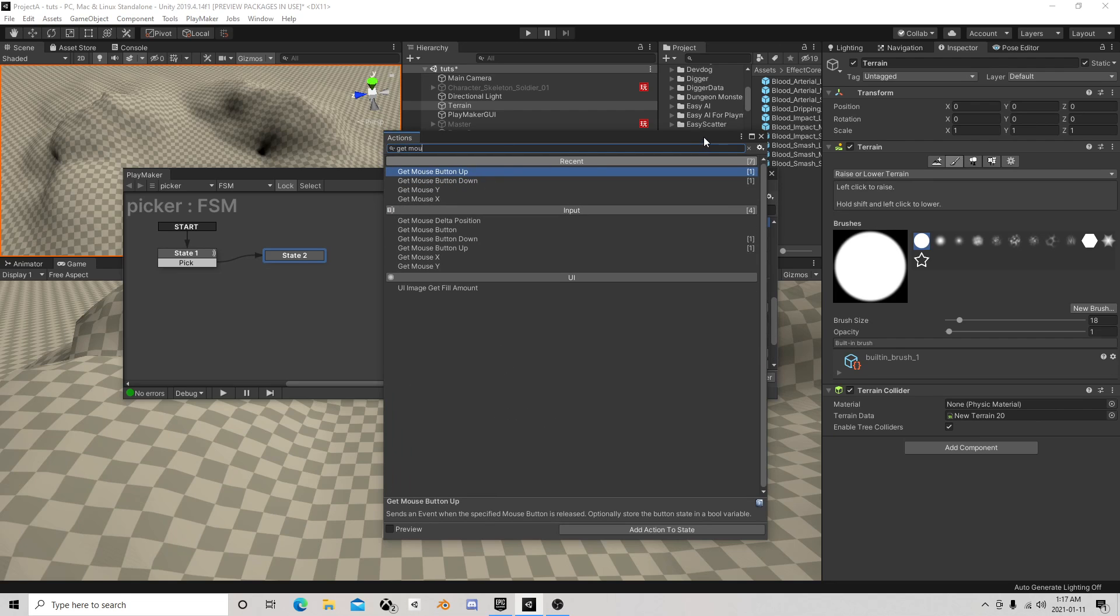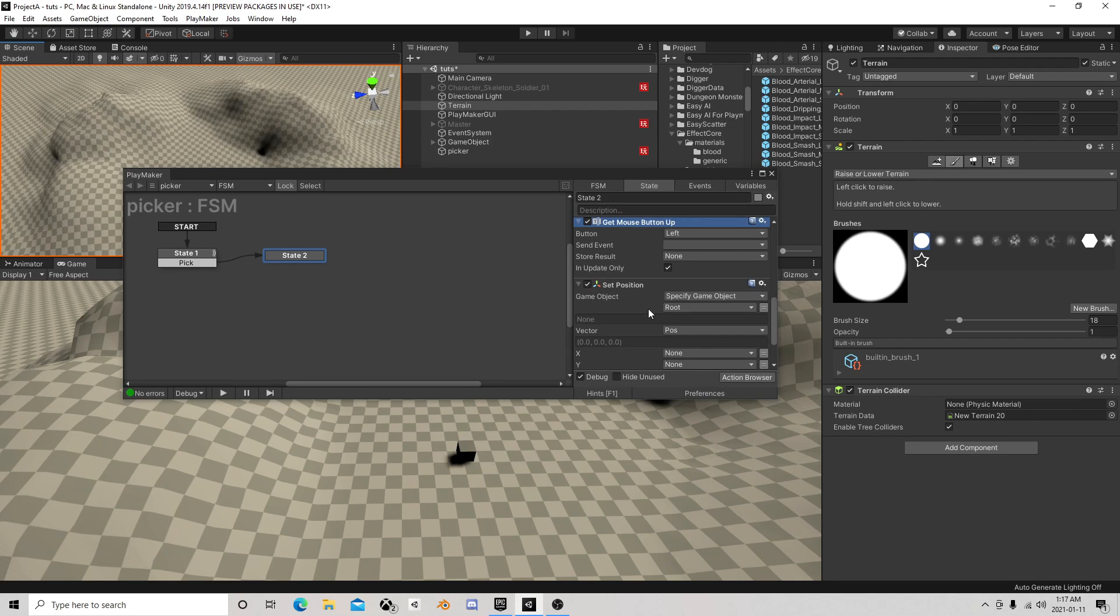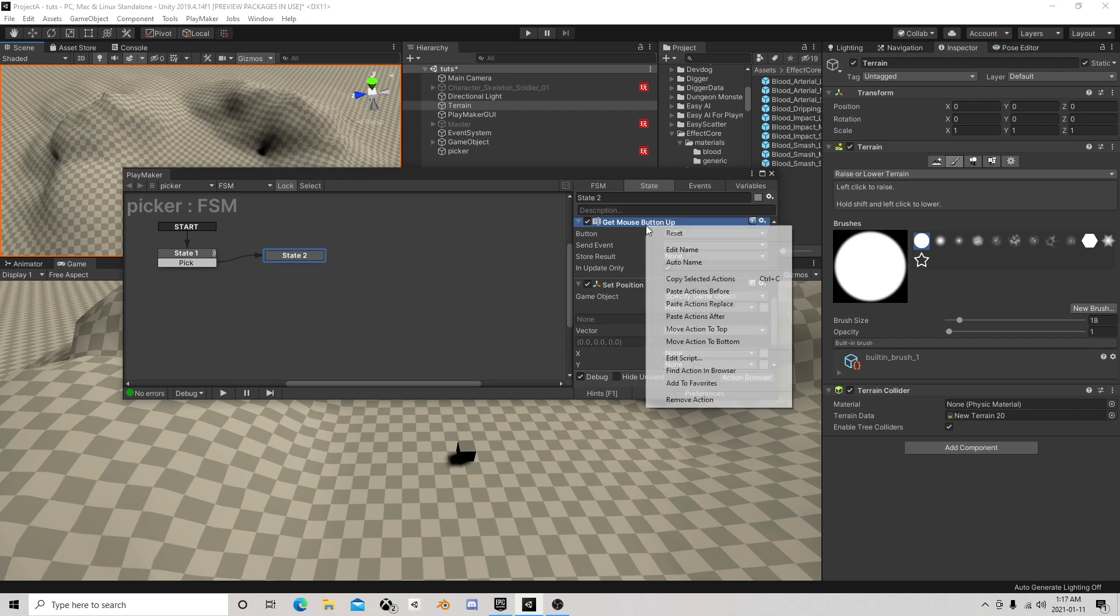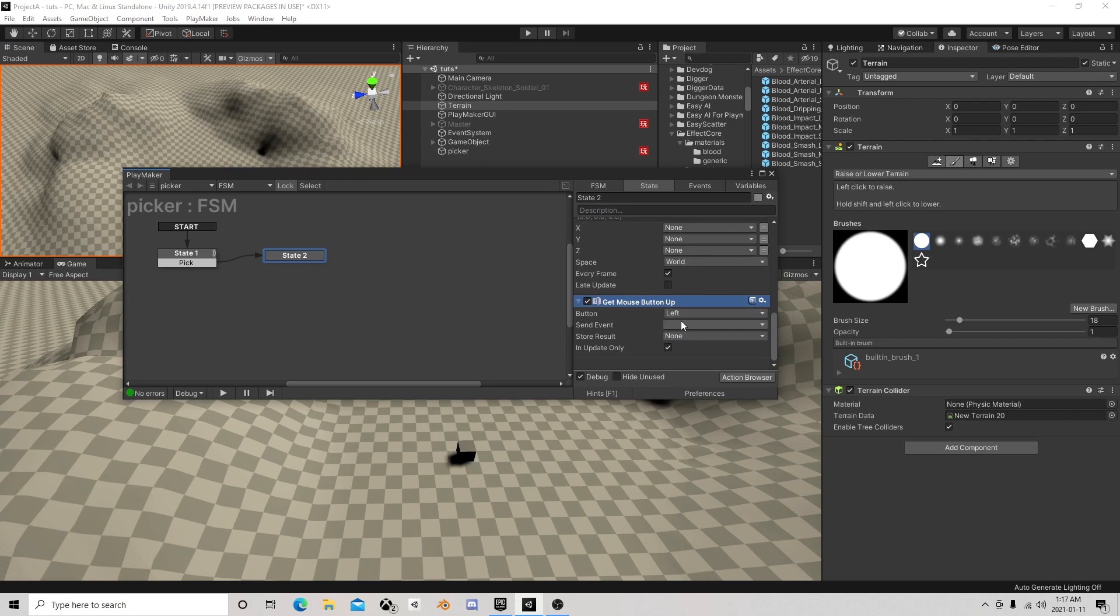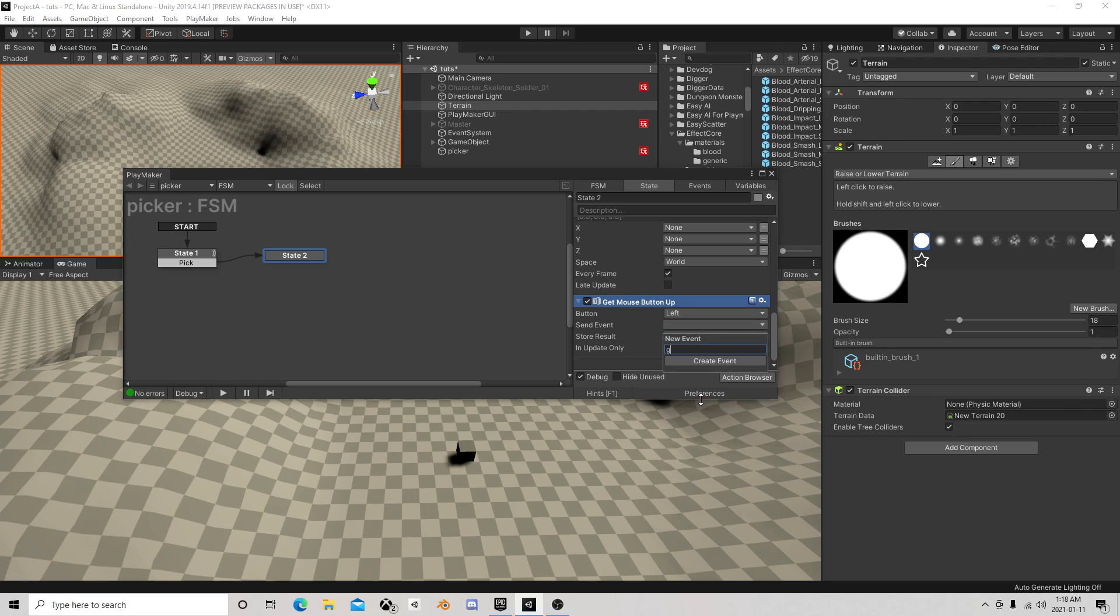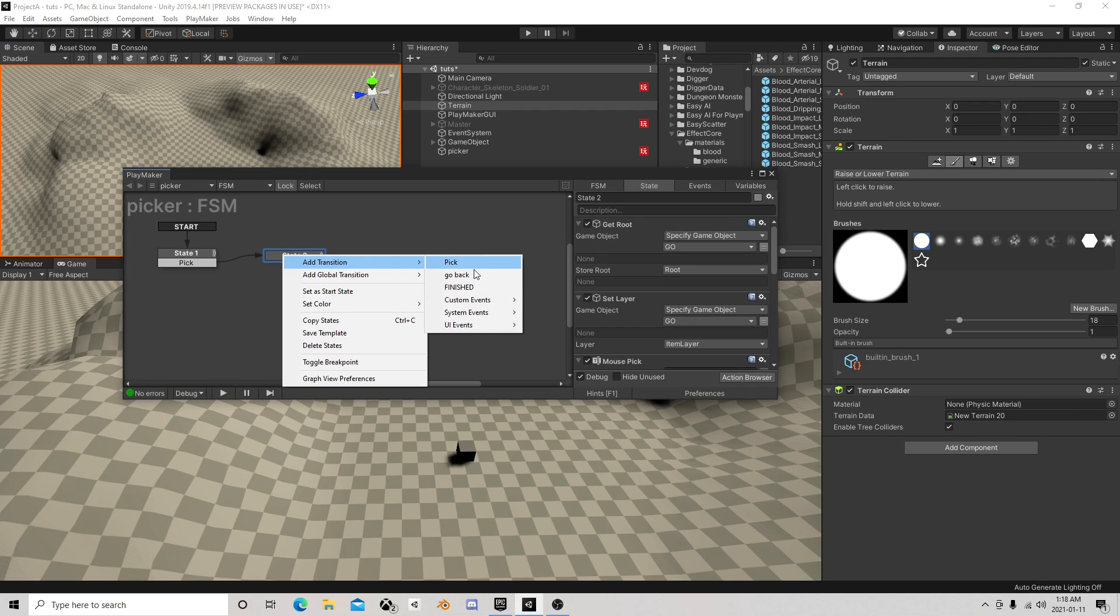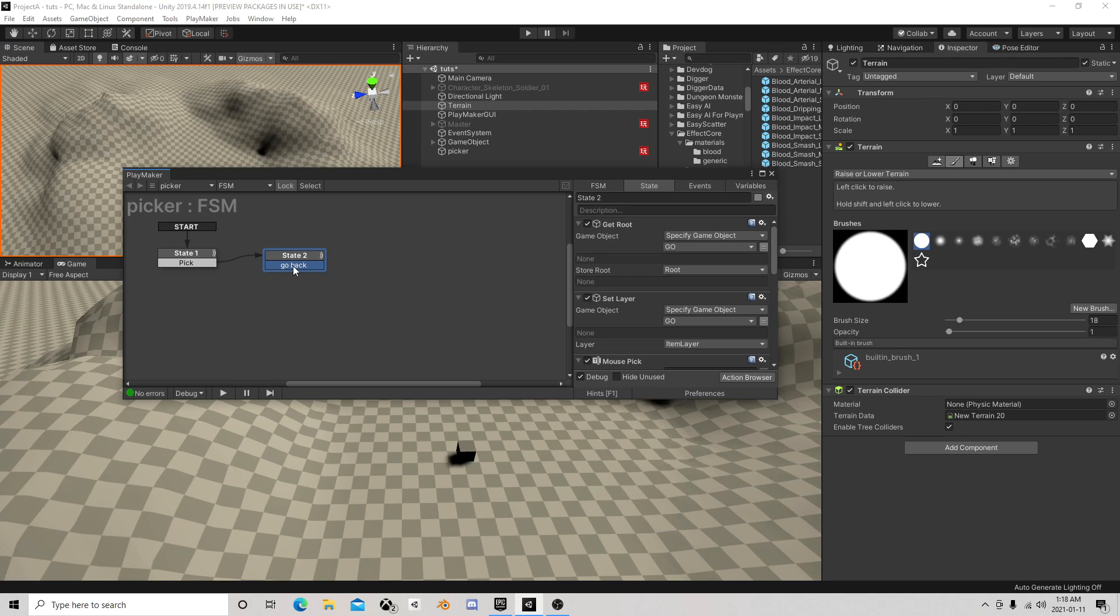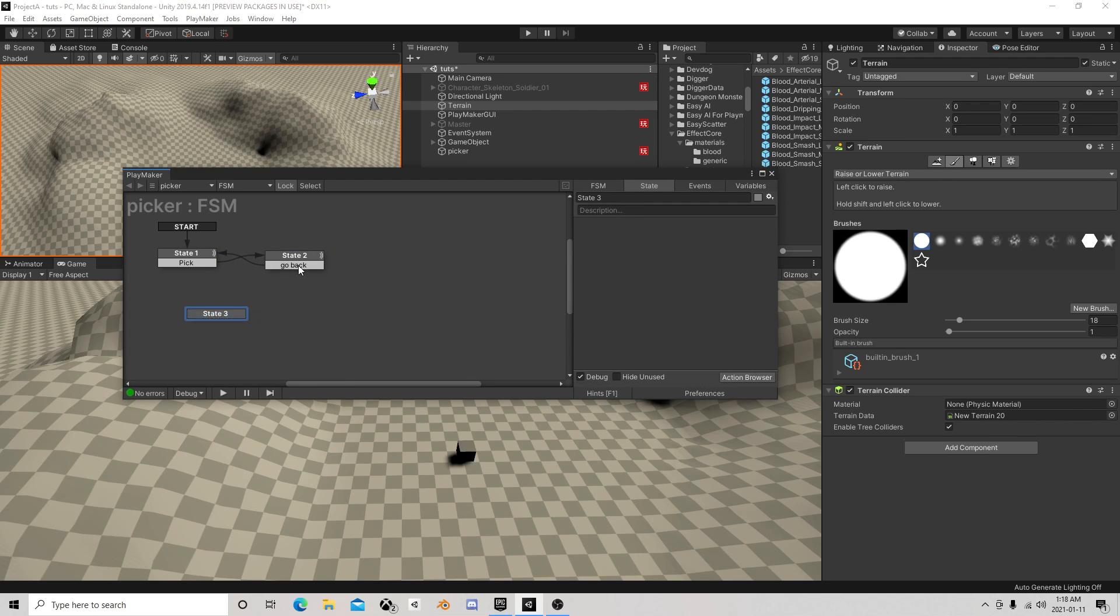Get mouse button up. We need a way to let go of the object. But we're not going to go straight back here. We're going to add another little thing here.